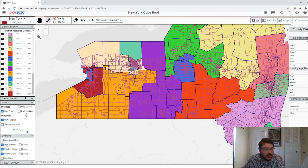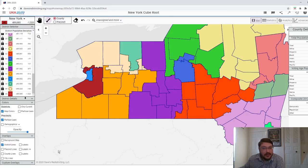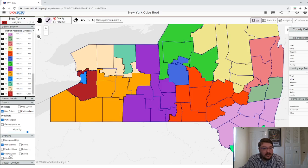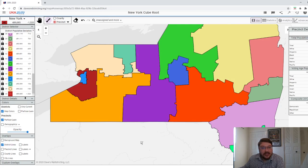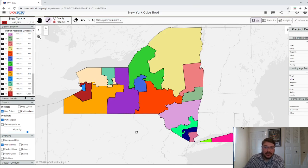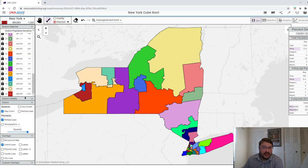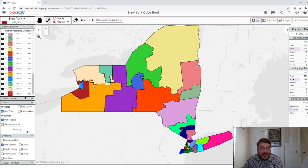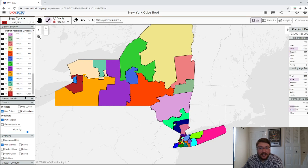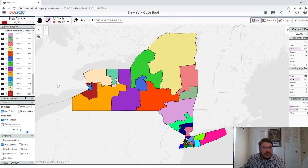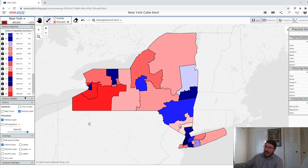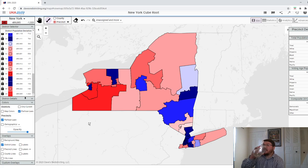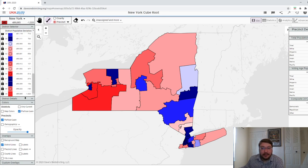Some of the districts do look a little on the ugly side, I will admit. But if we set it to draw by precinct — I think overall the map does look good. Some of the ugliness is from county splits. I could have done this area a little bit better, but overall it's not the most atrocious thing. So let's take a look at the partisanship. I expected western and upstate New York to look like that, and I kind of expected the New York metro to look like that too.